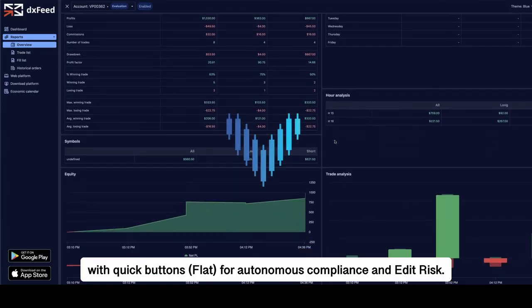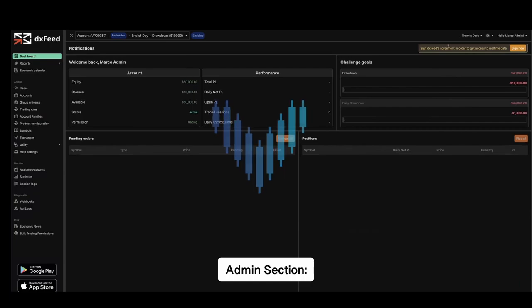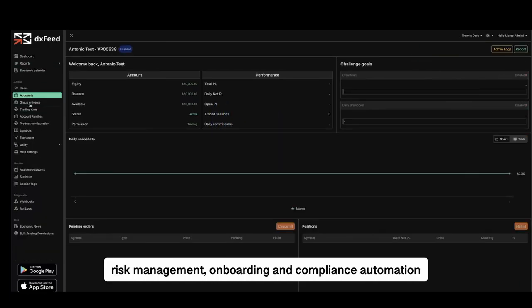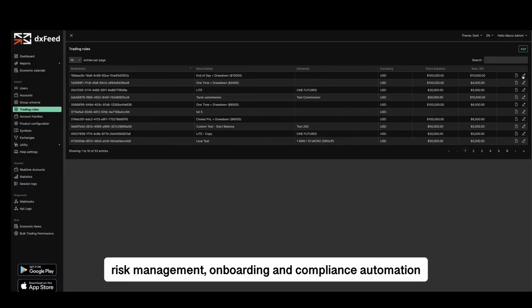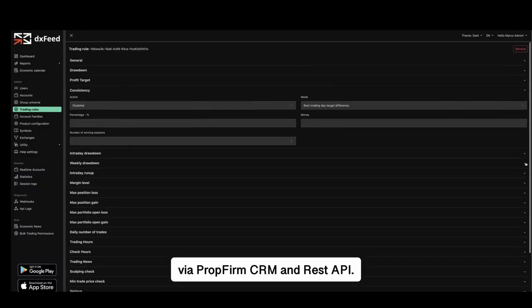Admin section: real-time display of total exposure, risk management, onboarding and compliance automation via prop firm CRM and REST API.